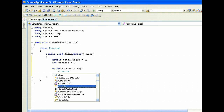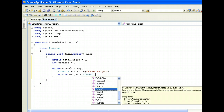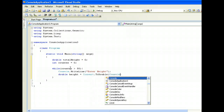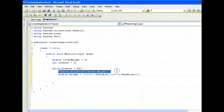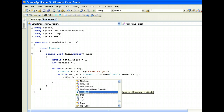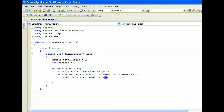While counter is less than 50, we do Console.WriteLine to ask the user to enter the height, and we read in the height, converting it to double. For each height read in from the user, we want to add it to the variable totalHeight. So totalHeight equals totalHeight plus the height that has been read in — meaning the new totalHeight is the old totalHeight plus the newly read-in height. totalHeight accumulates all the heights.